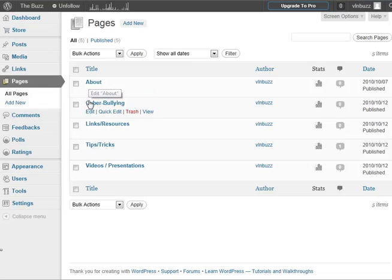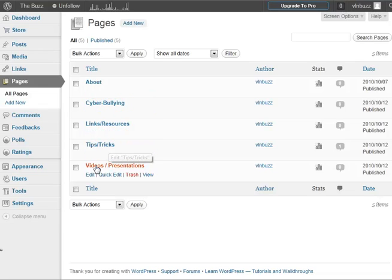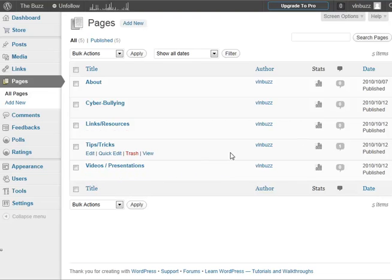We have an about page, we've got a cyber bullying page, we've got a links, resources page, a tips, tricks, and a videos and presentations page. If I wanted to edit these static pages, I could go right into here and do that. And if you want to add a new section to your website, you can do that by just adding a new page here.